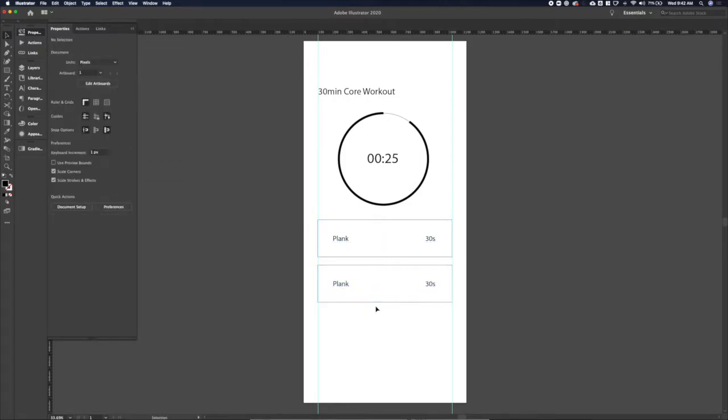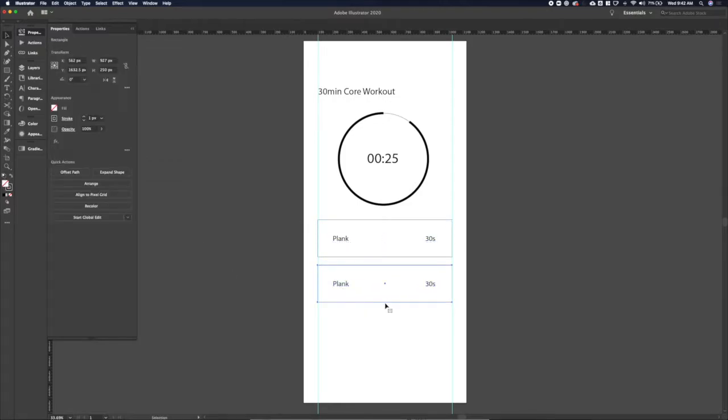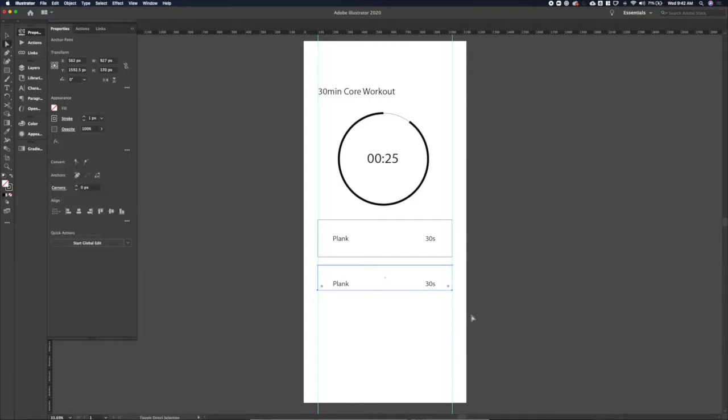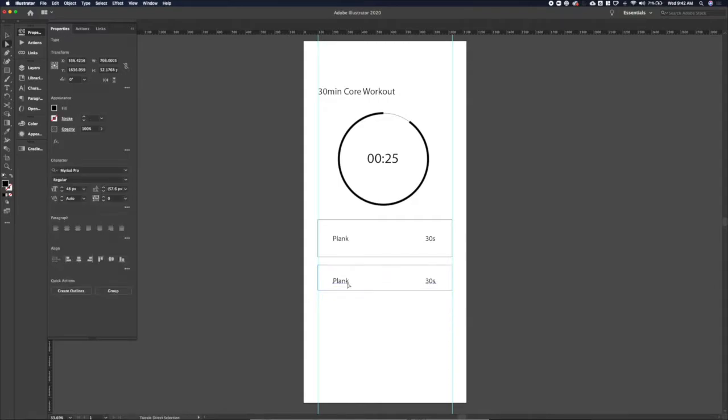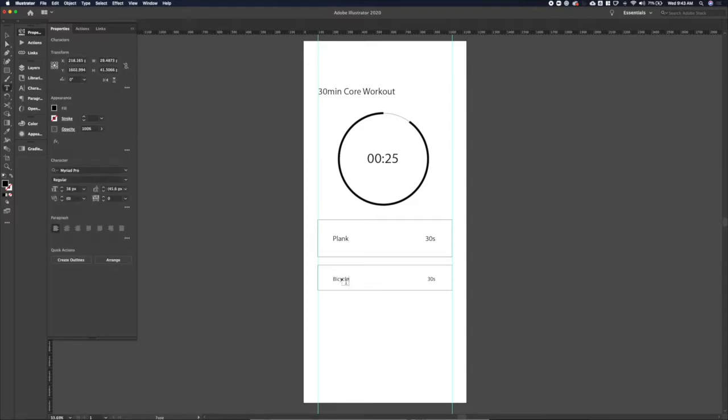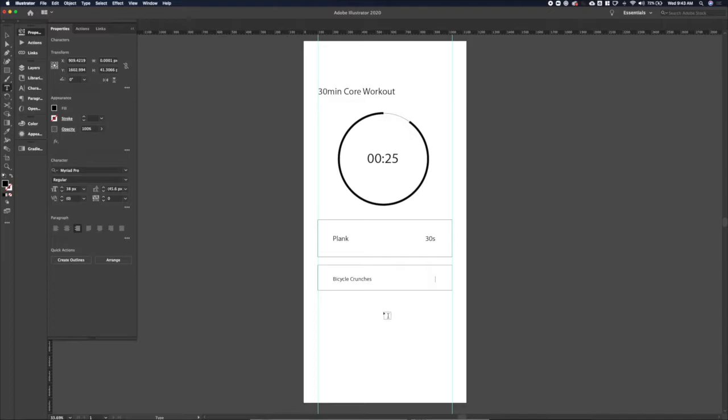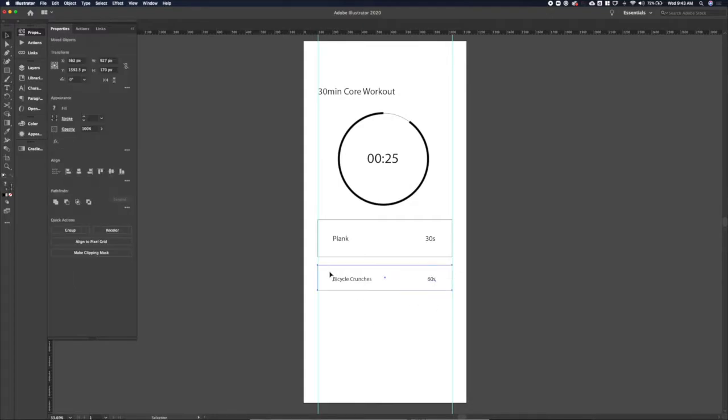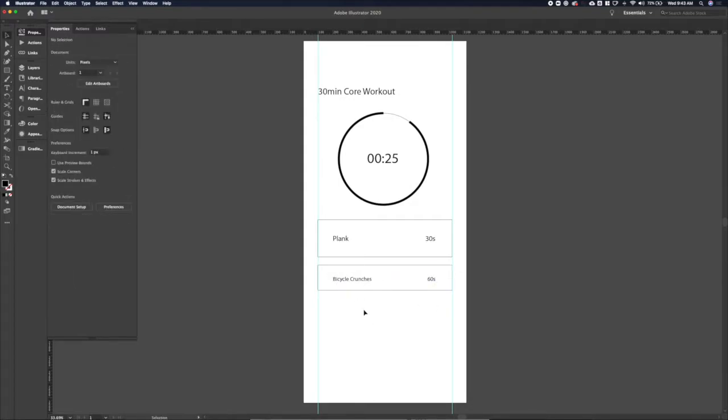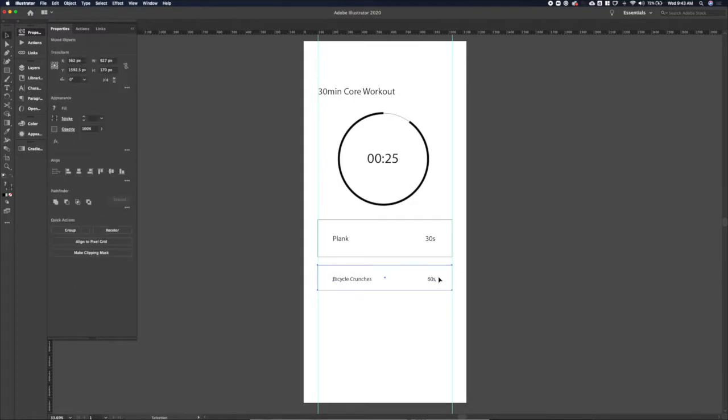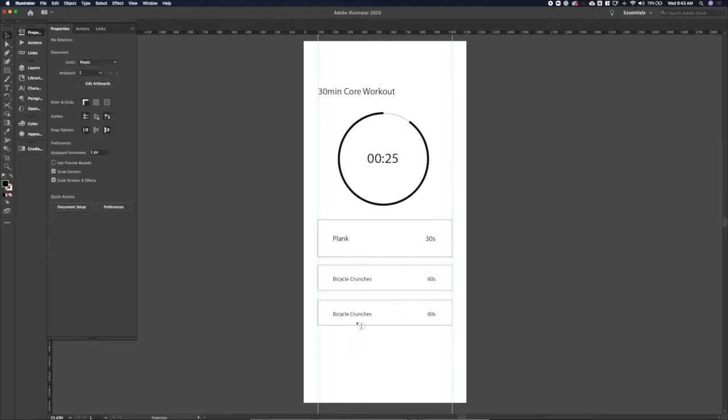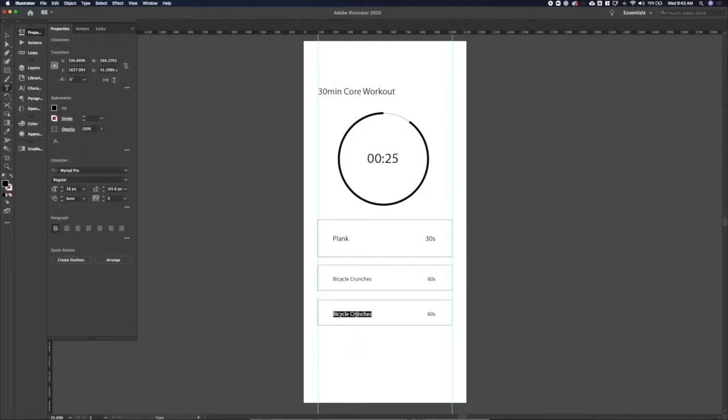And then let's duplicate that and we'll make this box a little smaller so it's less prominent and we can have that be the list of exercises that are to follow. Let's stick with time, I was going to put in how many reps we should do, but let's stick with time so we're only working with one unit of measurement here and that way users know what to expect.